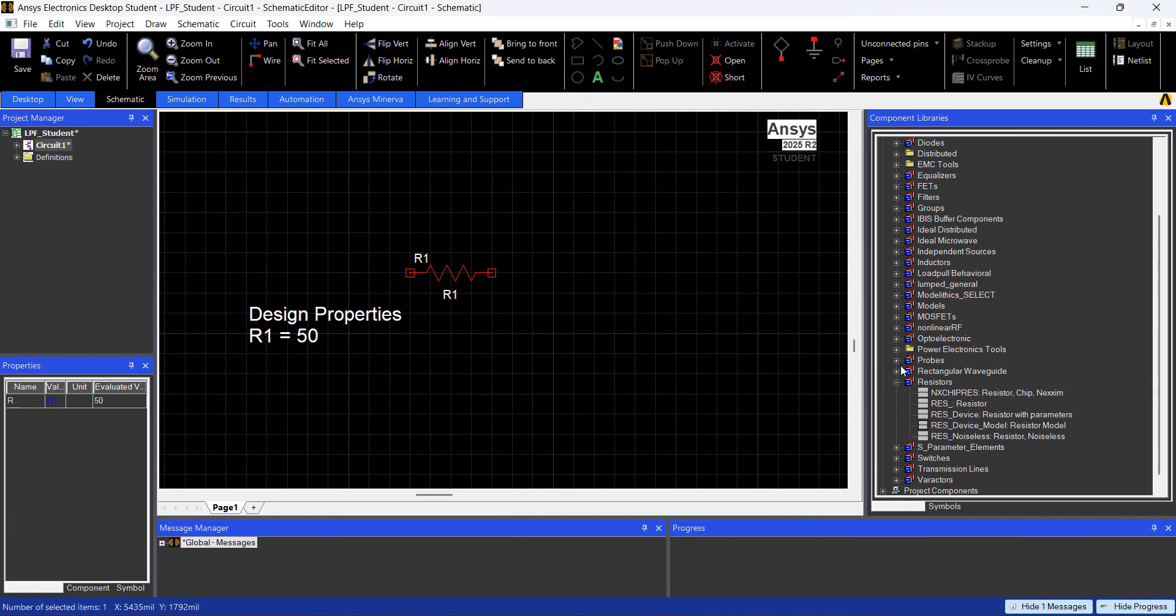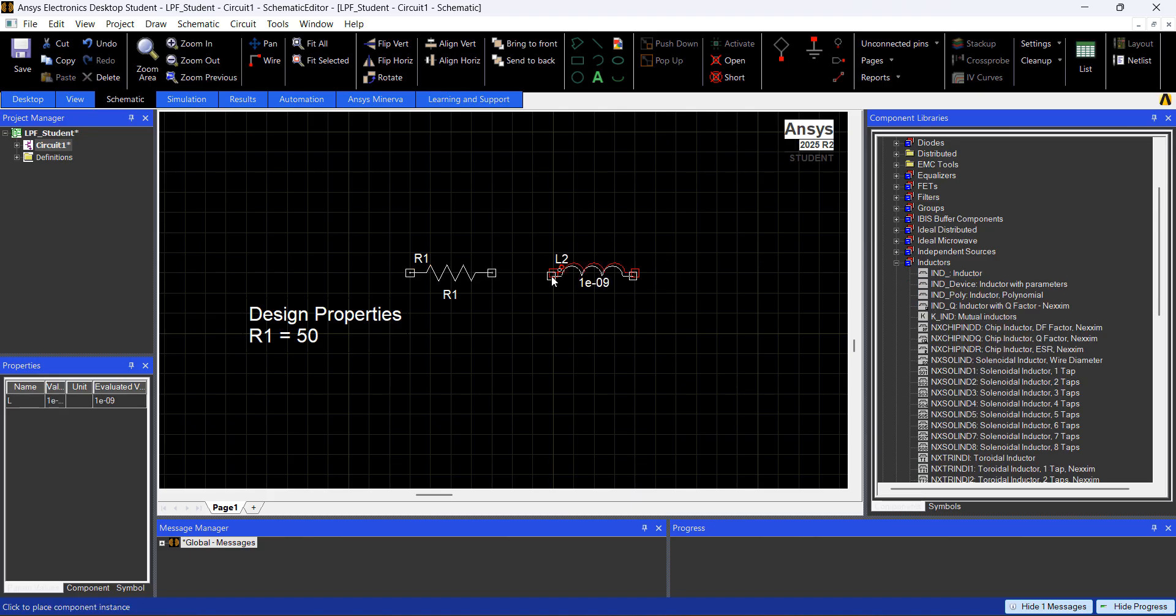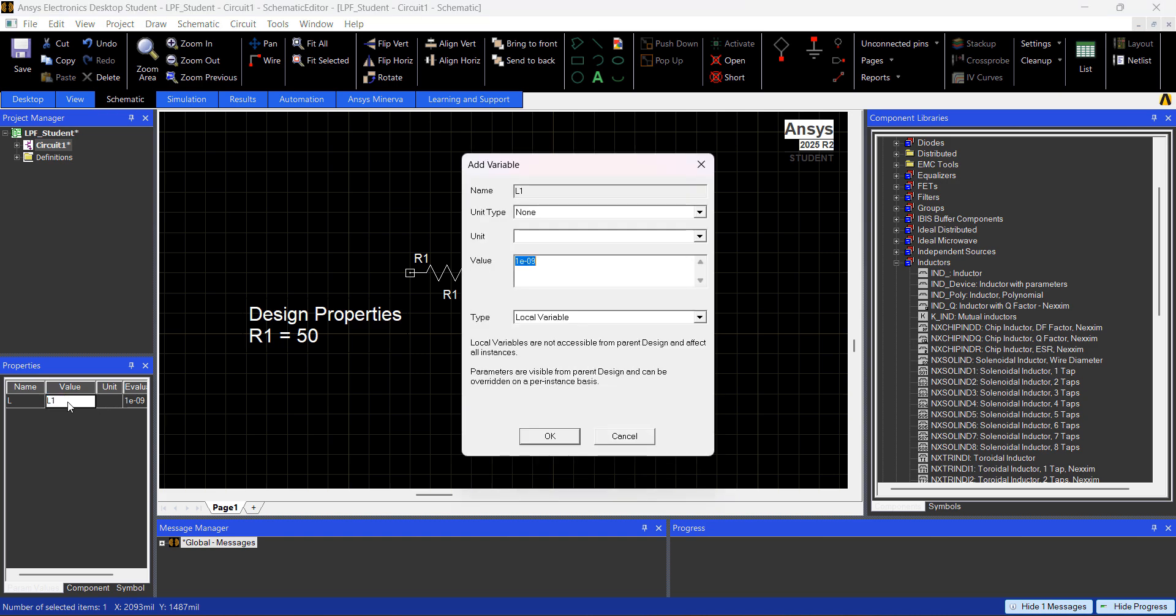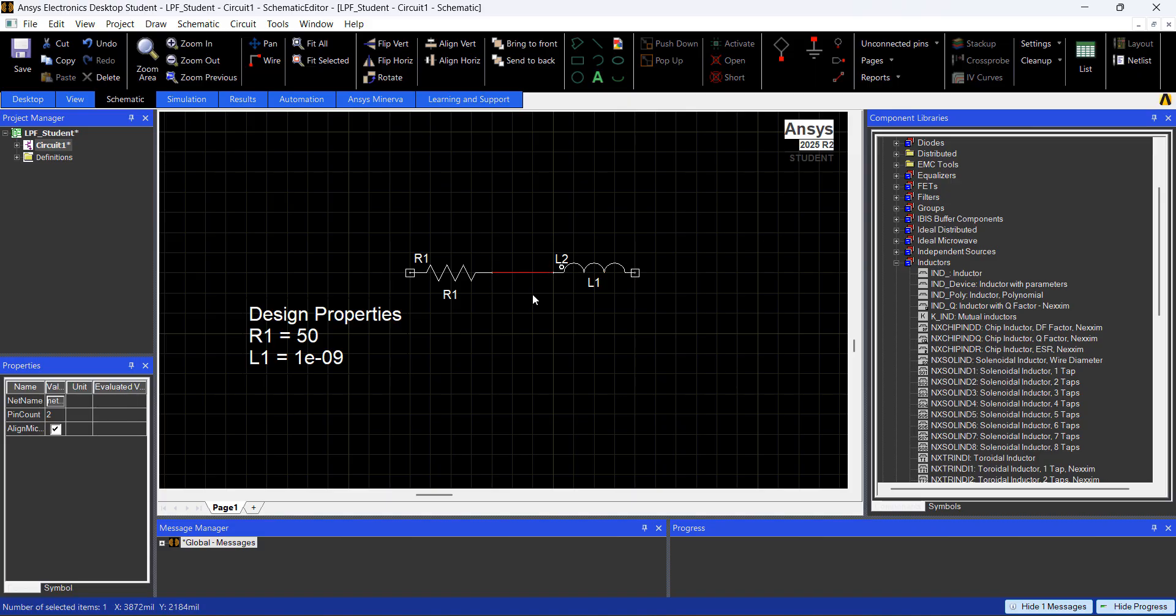Now I'm going to add an Inductor, so I'll go here to Inductors, Inductor, and I'm going to add here Inductor. It's L2, and again, it's 1 nH, I'm just going to replace this value by L1, and hit OK. I'm going to connect those two, just click here, click here, you have a wire.